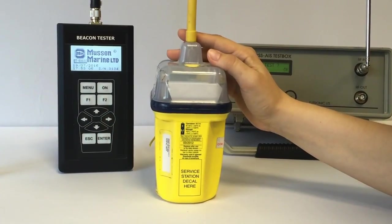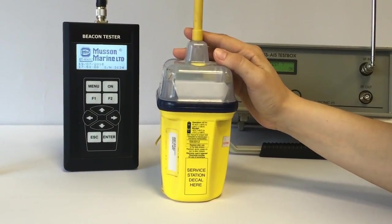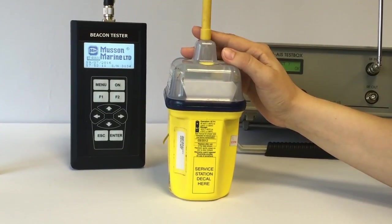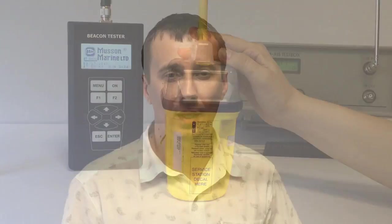The task is to measure the frequency, power level and decode COSPAS-SARSAT message content. First of all, let's turn on all of our testers and switch them to proper test mode.